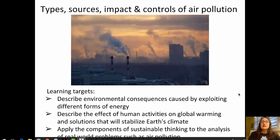Welcome back to this second video. Today we'll be talking about sources, types, and the impact of air pollution.